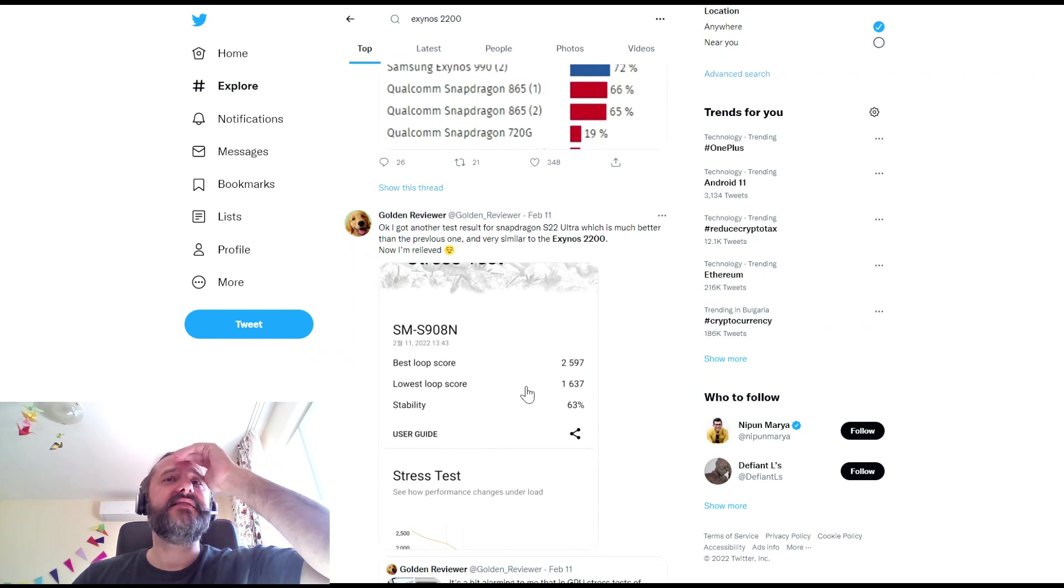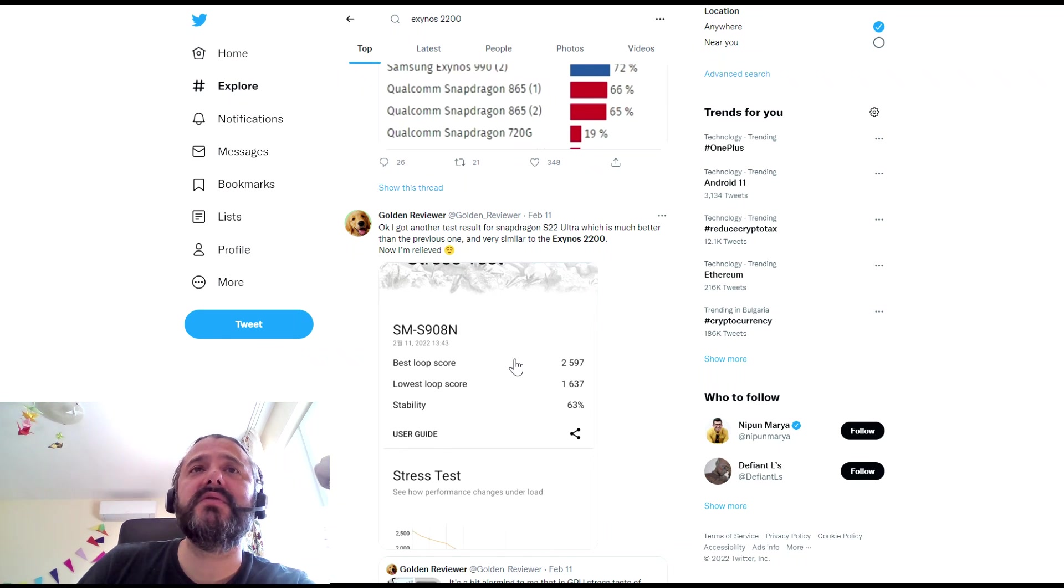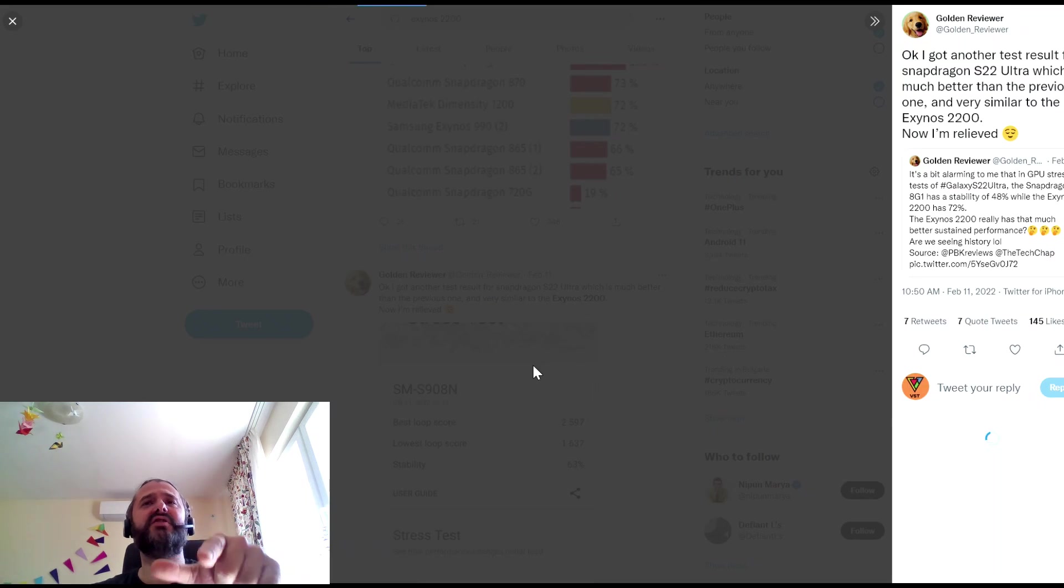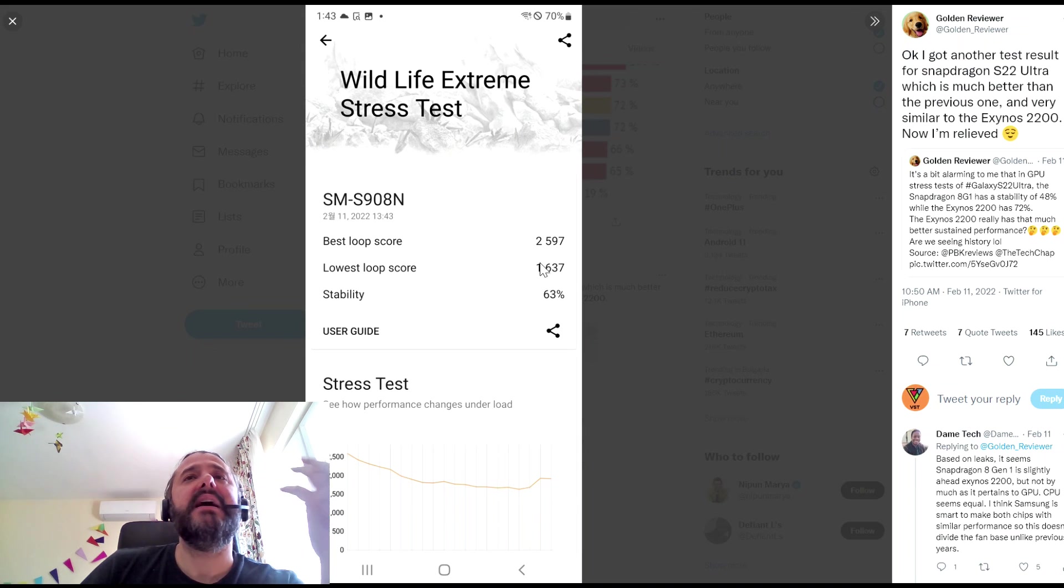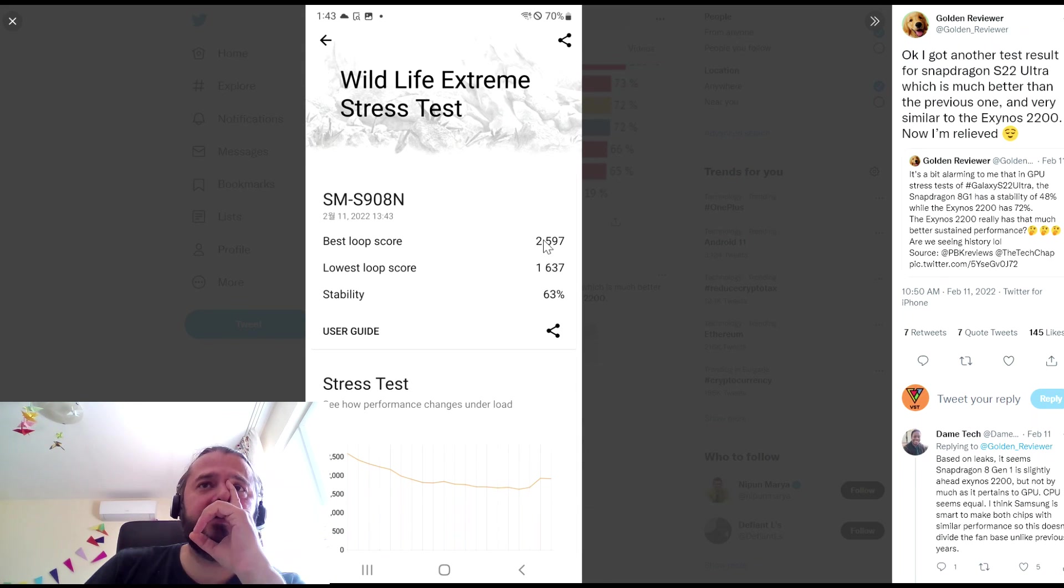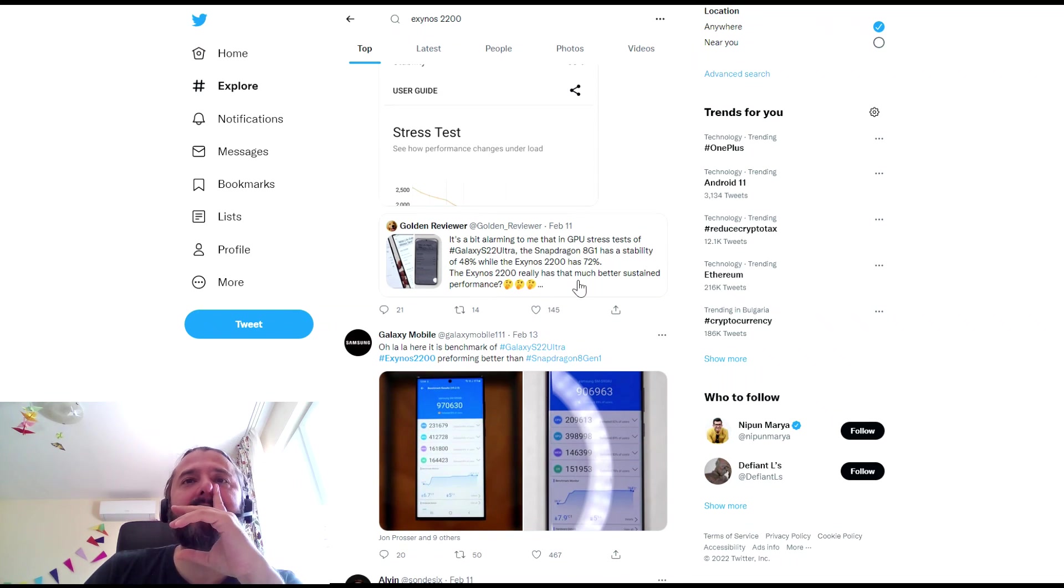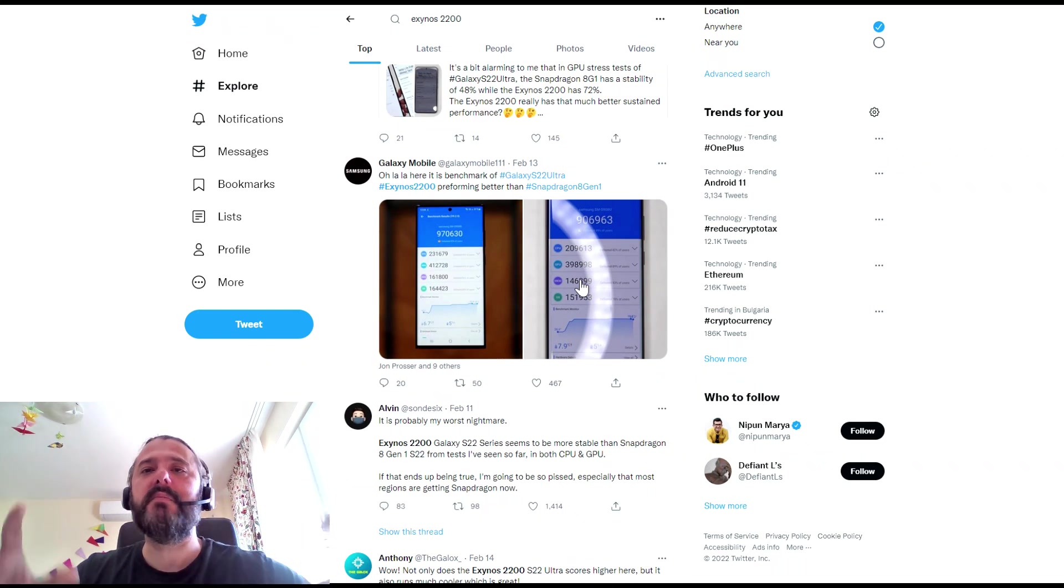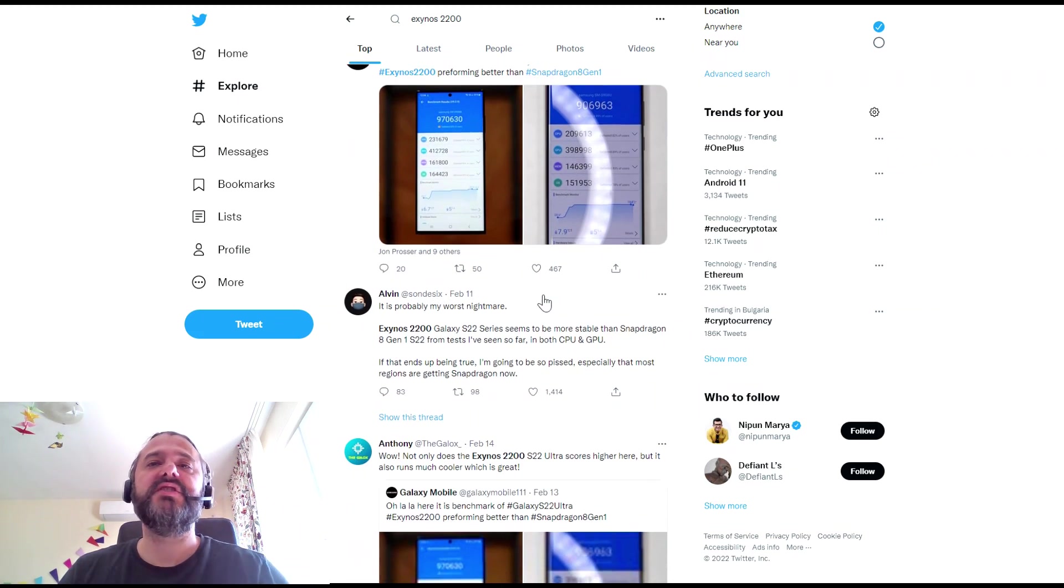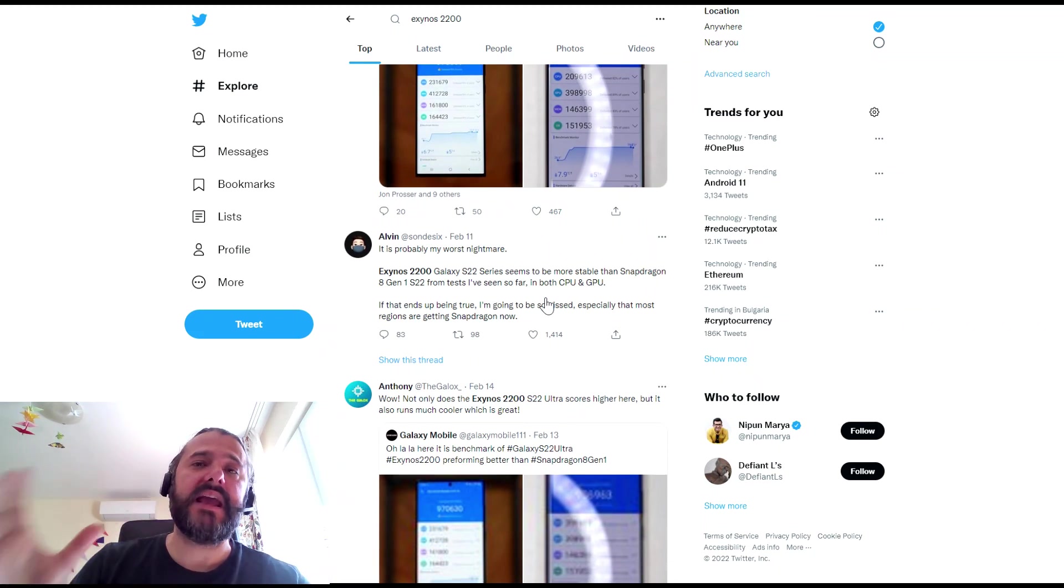Okay, then there are these other things. The Golden Reviewer got some other results from the S22 Ultra, which is much better than the previous one. I think right now he just has the Snapdragon version. So, yeah, still this score 2597 is not so bad. And I think this is pretty much what we are able to see right now. So there are not so many videos around showing us how the Exynos 2200 behaves.